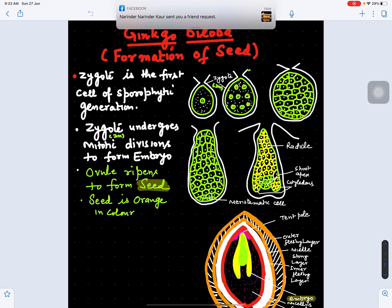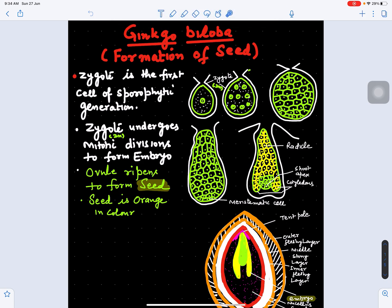Ginkgo biloba is called a living fossil. This is the only living genus of the order Ginkgoales. All other genera have become extinct.